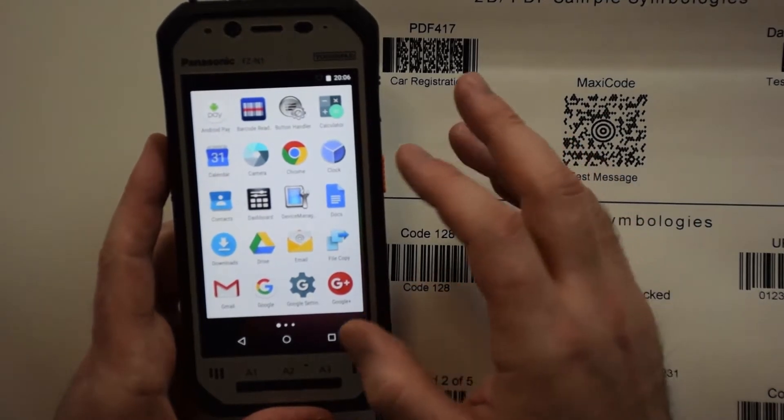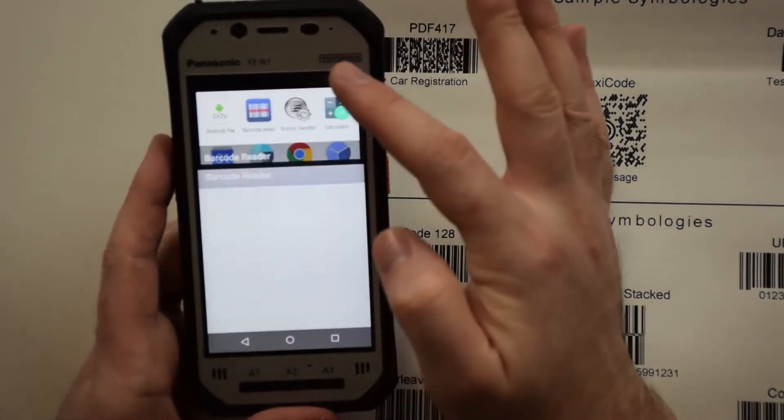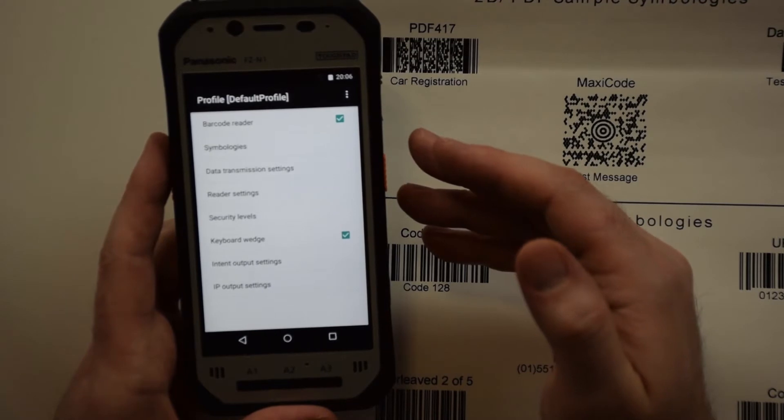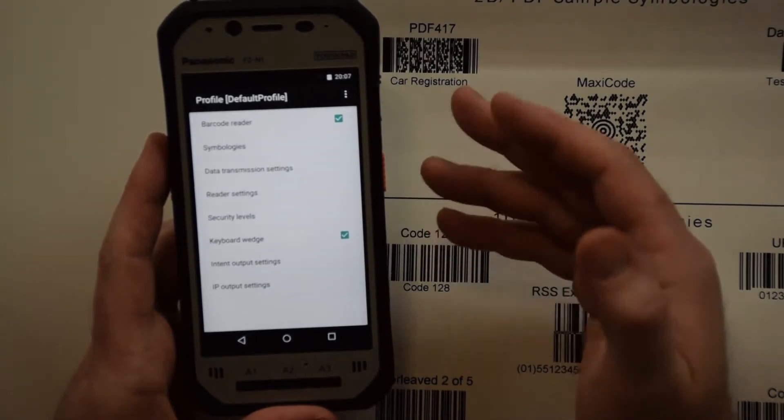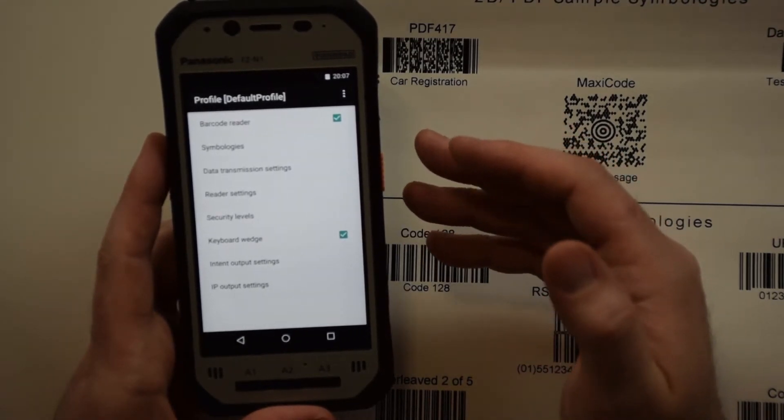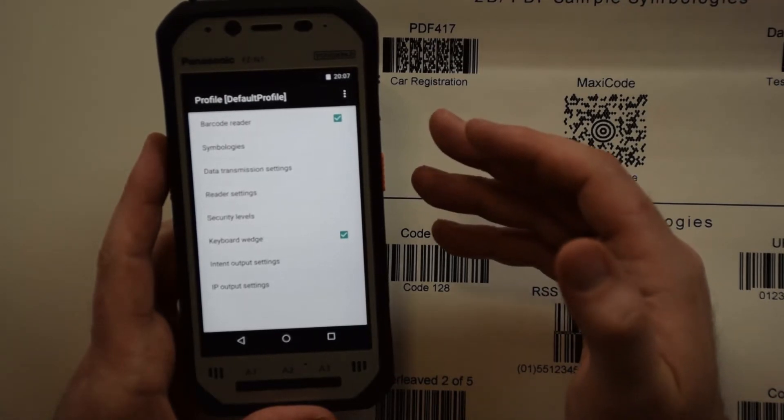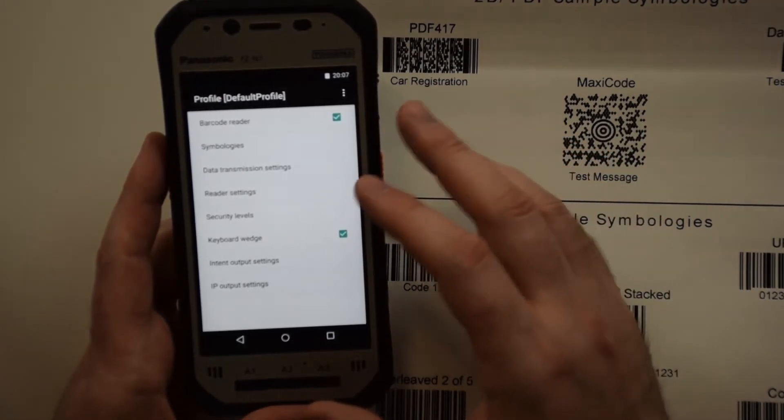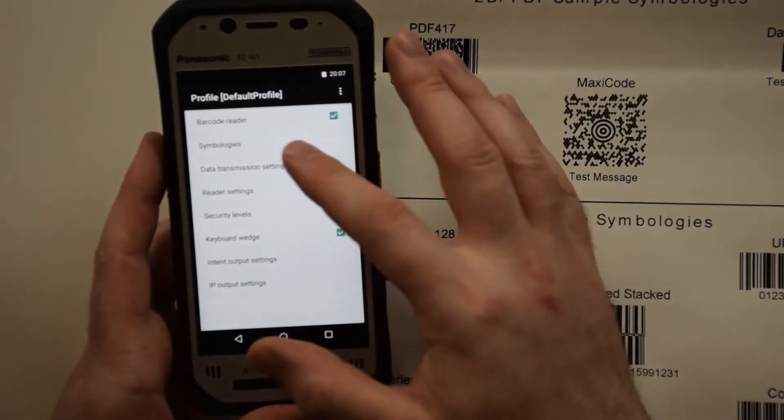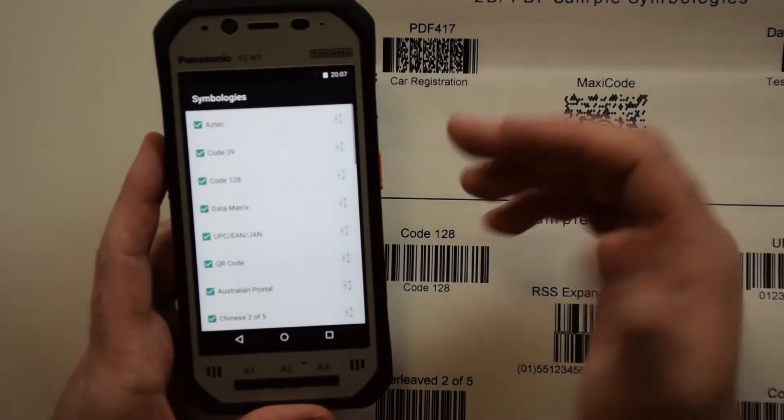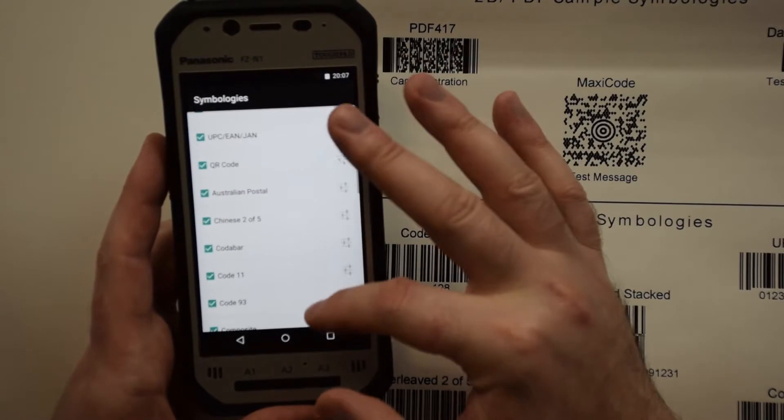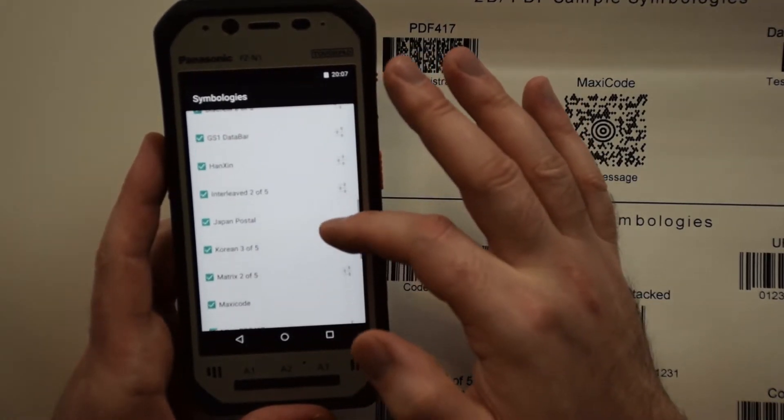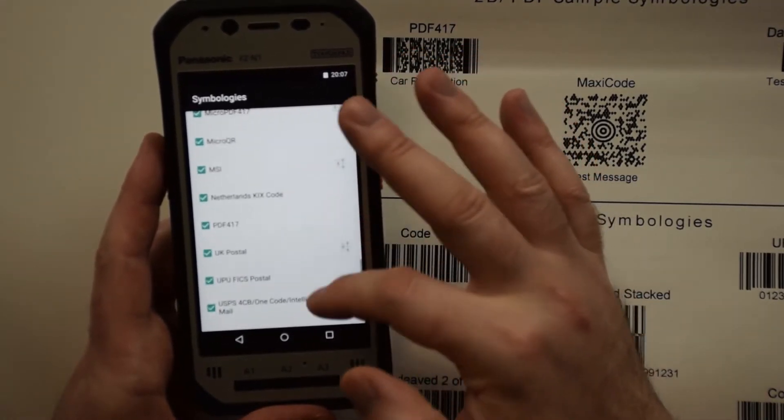In your apps you will see a barcode reader app. This app allows you to do quite a few things with your barcode. If you want to know what symbology this barcode is supposed to read, you can click into symbologies and it gives you a list of all the barcodes or symbologies that this barcode scanner will read.